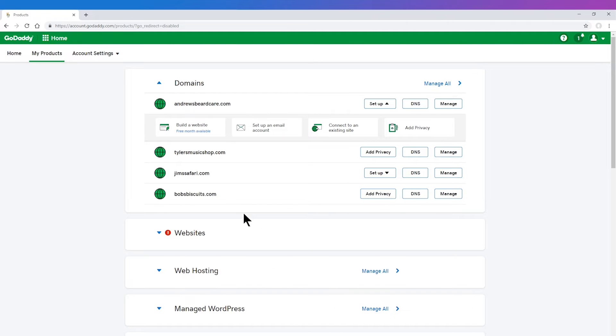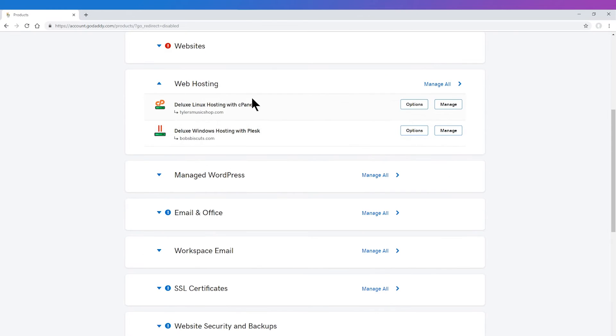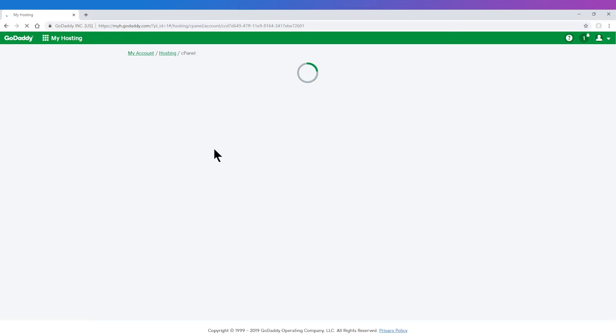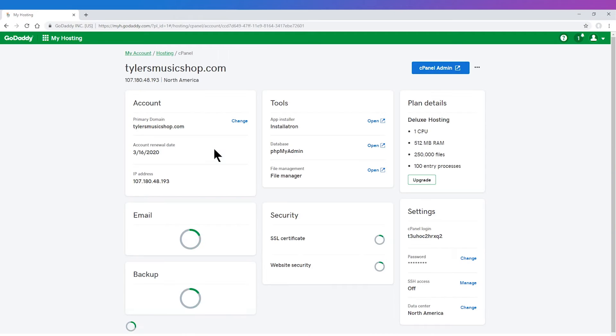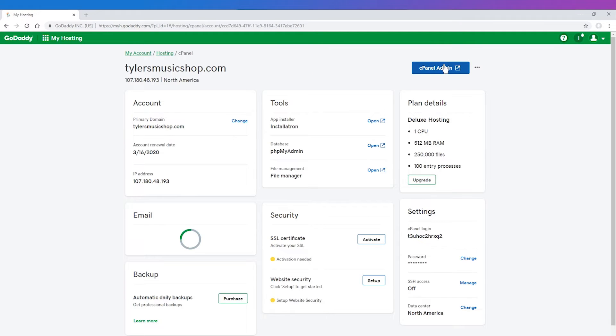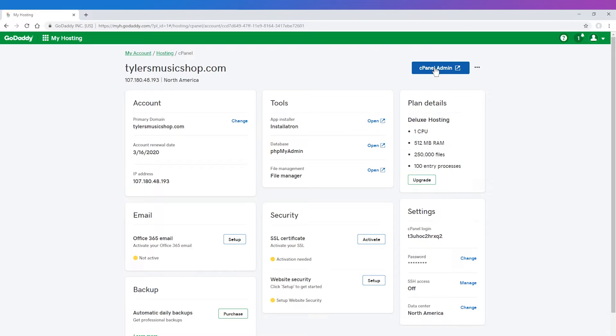From your My Products page, you will want to click Manage next to the cPanel hosting plan you are wanting to create emails for. On this page, in the upper right corner, you will want to click the cPanel Admin button.